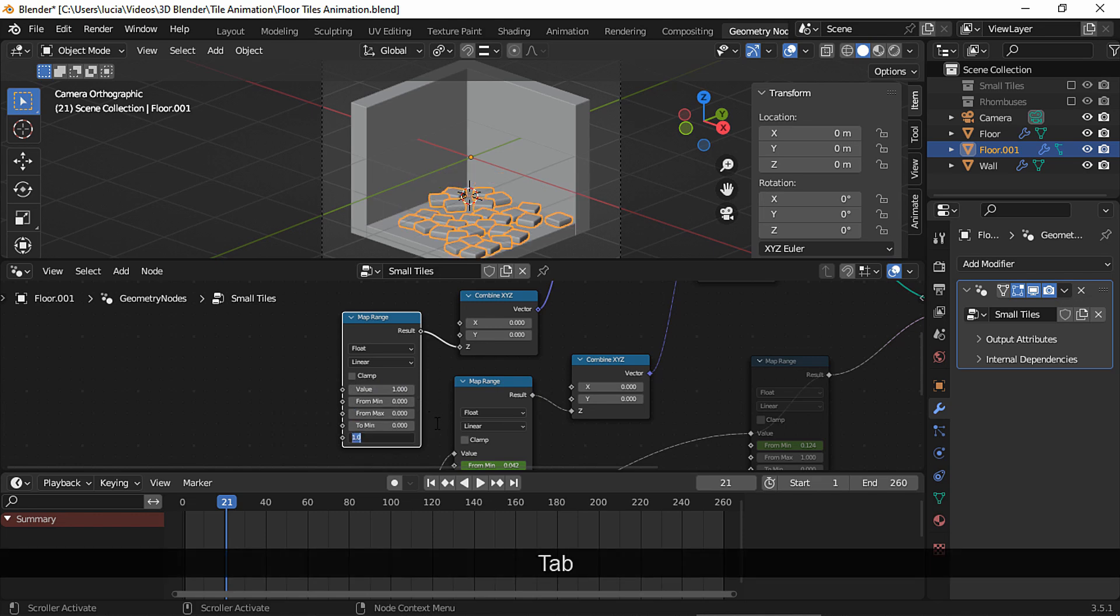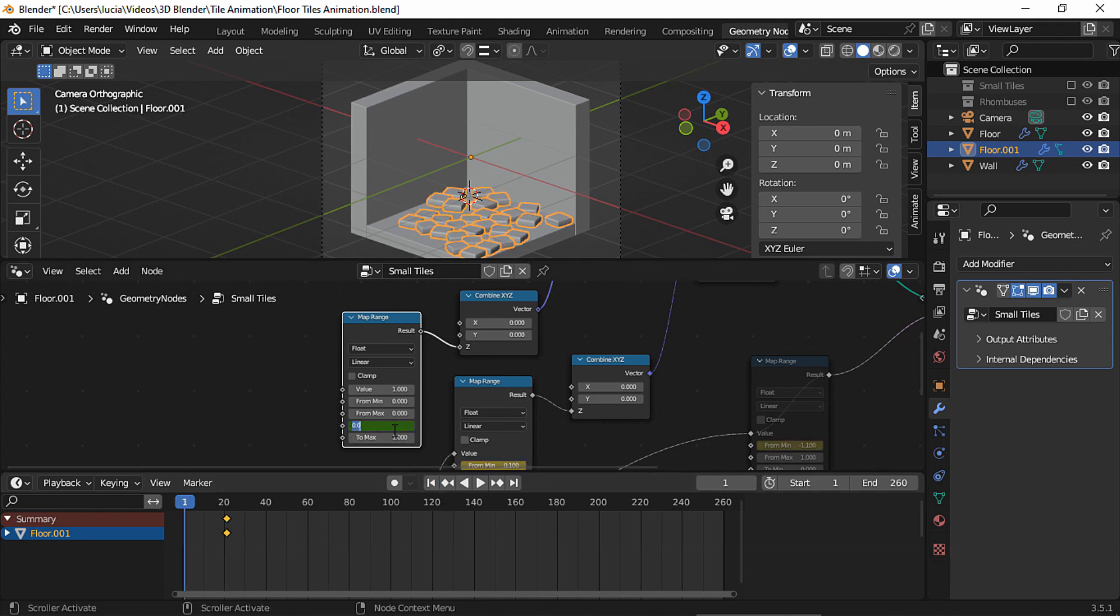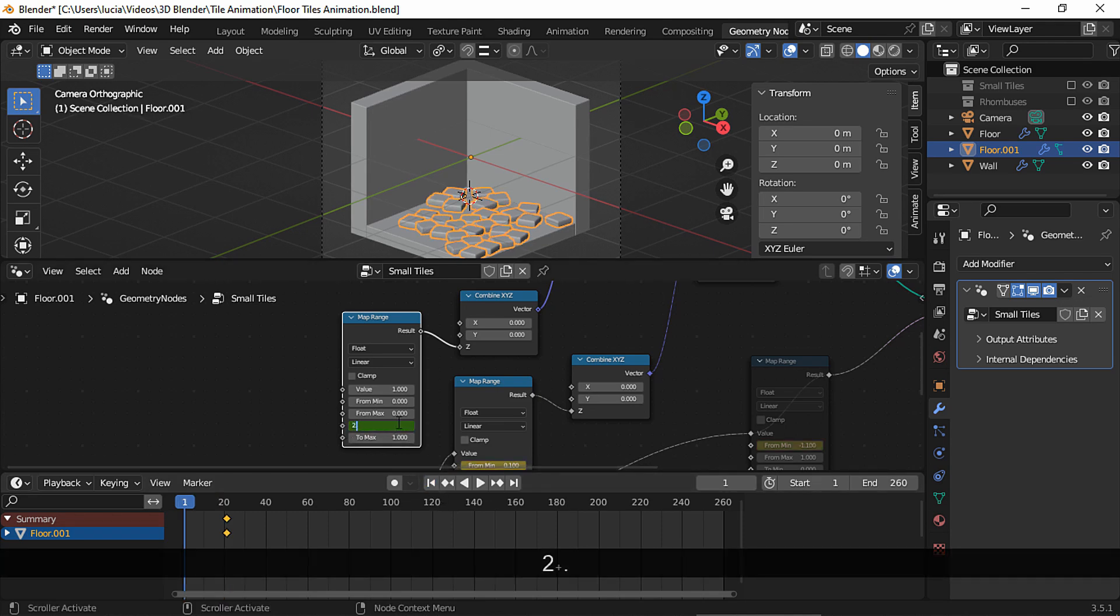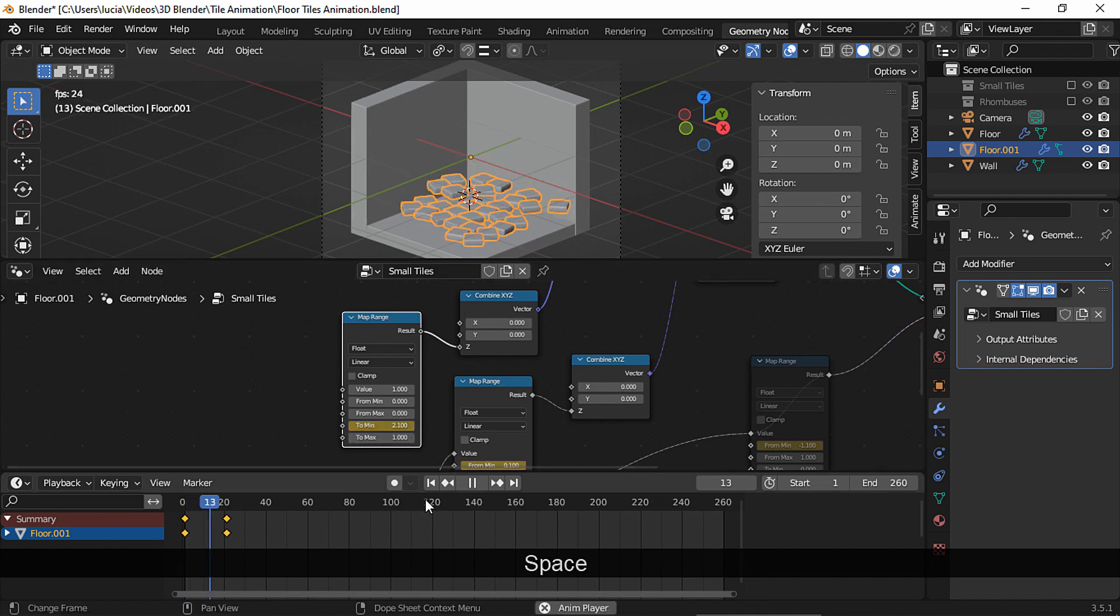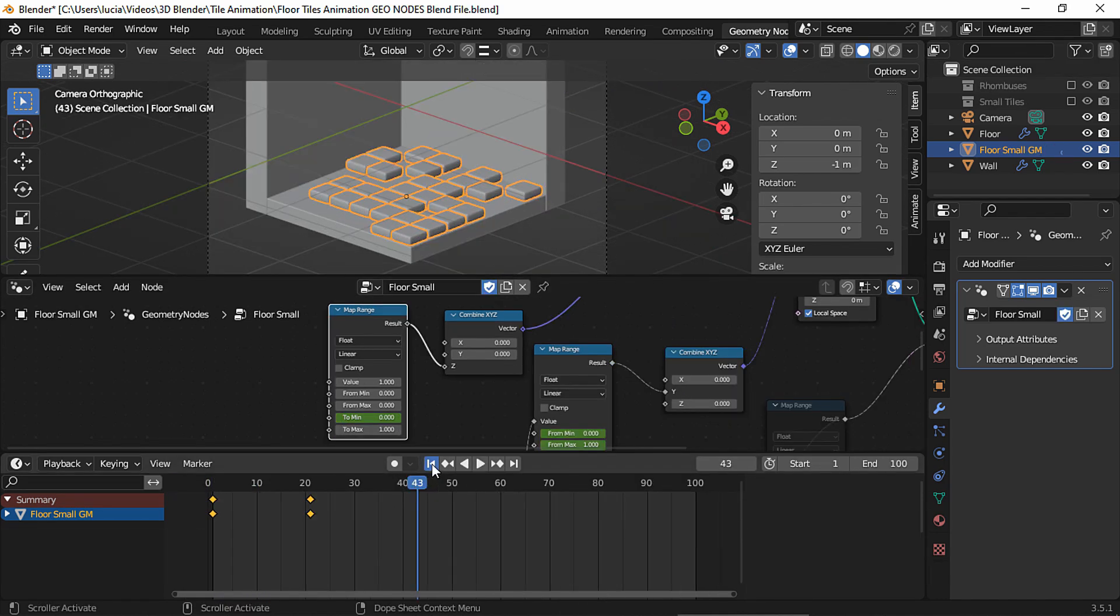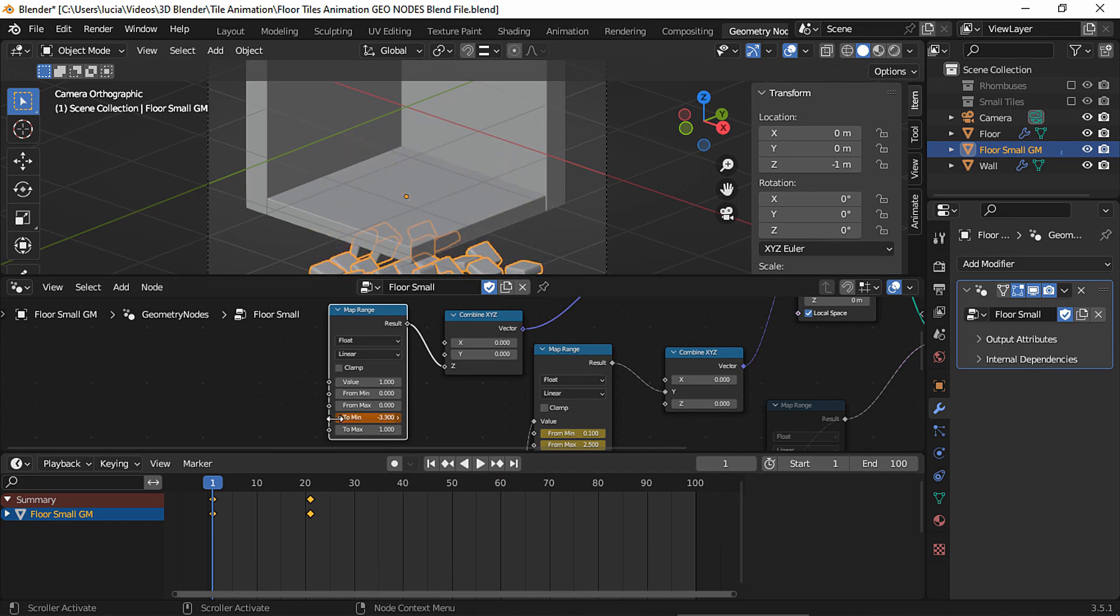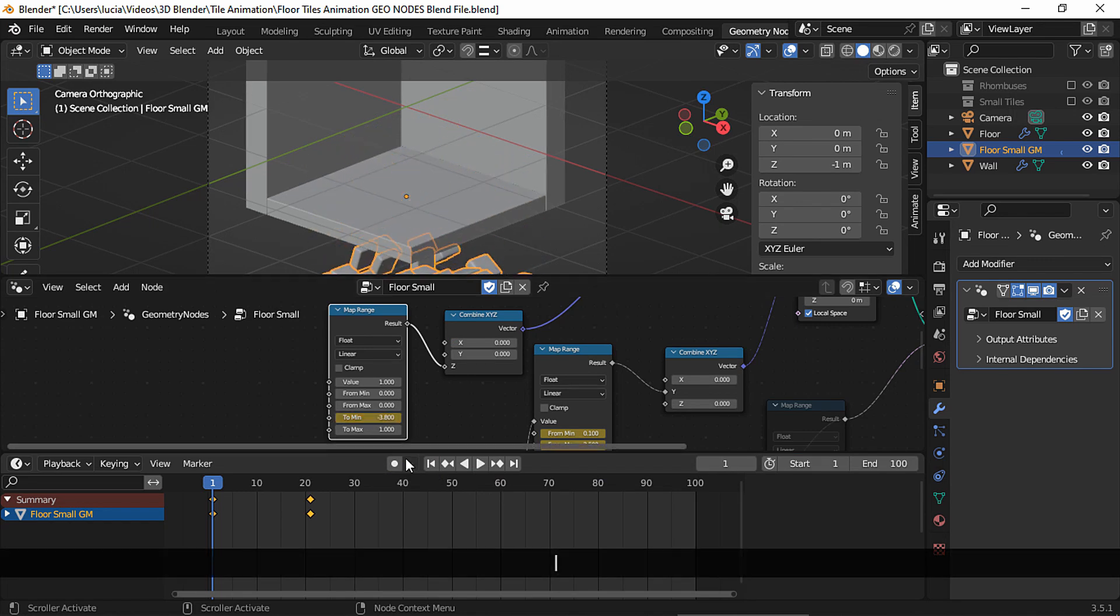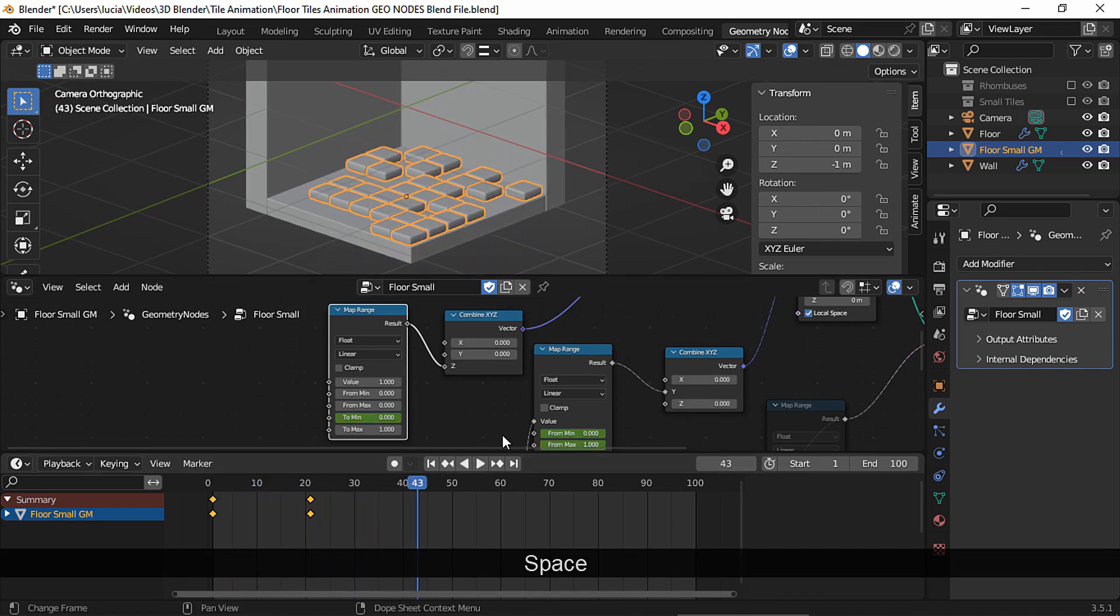Now the tiles are down where the floor is. Set a keyframe for the to min property, and in frame 1 I set it to 2.1. Now my tiles are up. Let's set a keyframe and let's take a look. If you chose a negative number instead, the tiles will start down and go up to the final position.